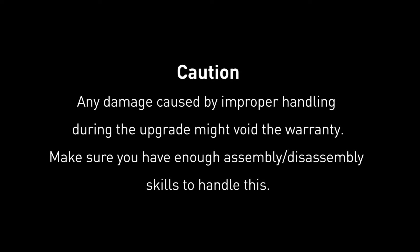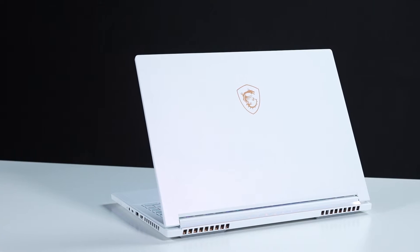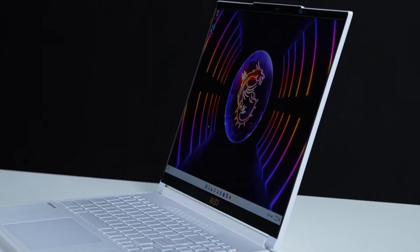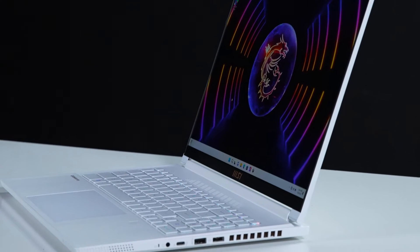Hey everyone, today we'll demonstrate how to upgrade the storage and memory in MSI Steel 16 Studio A13V.